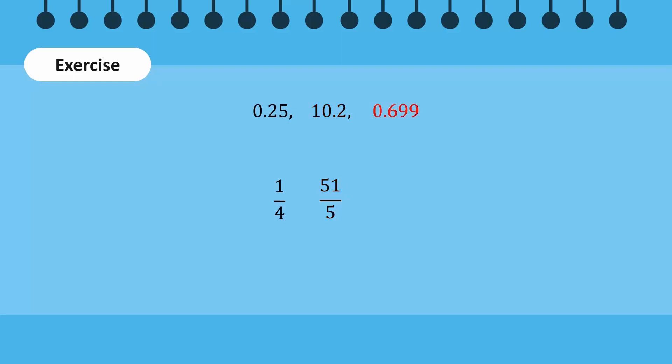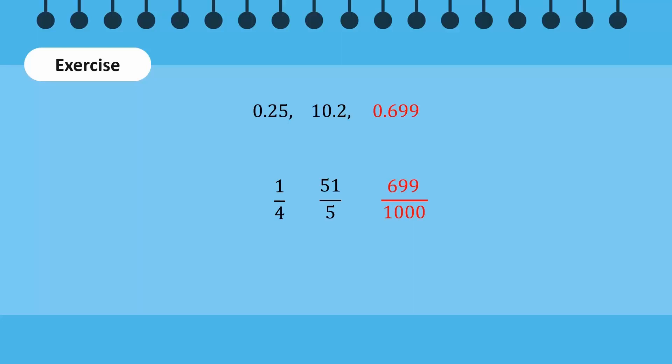0.699 is expressed as 699 over 1000 as a fraction. There are 3 zeros after 1 in the denominator because there are 3 digits after the decimal point in the original number. 699 over 1000 cannot be simplified any further.